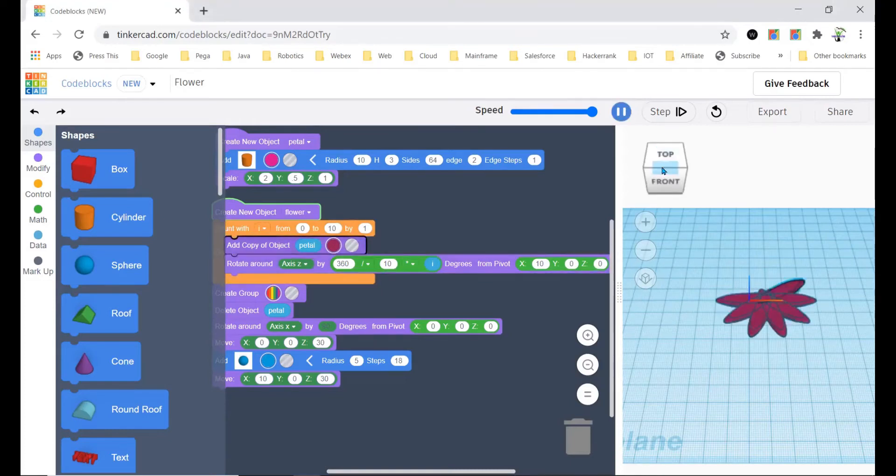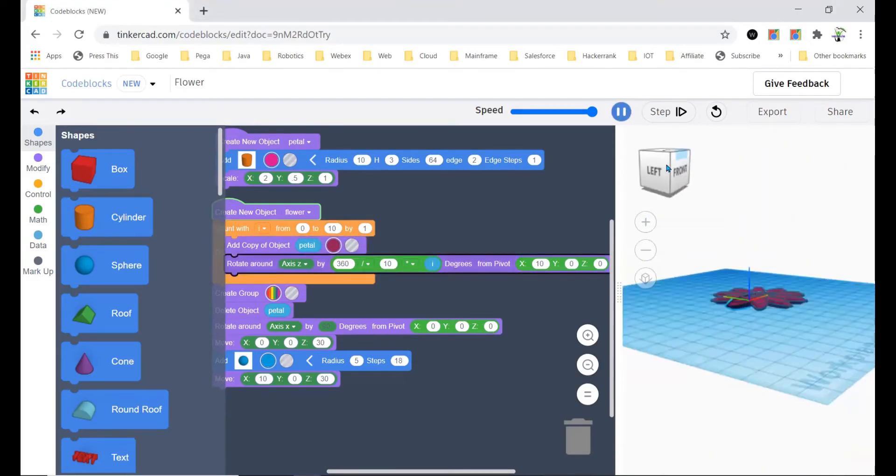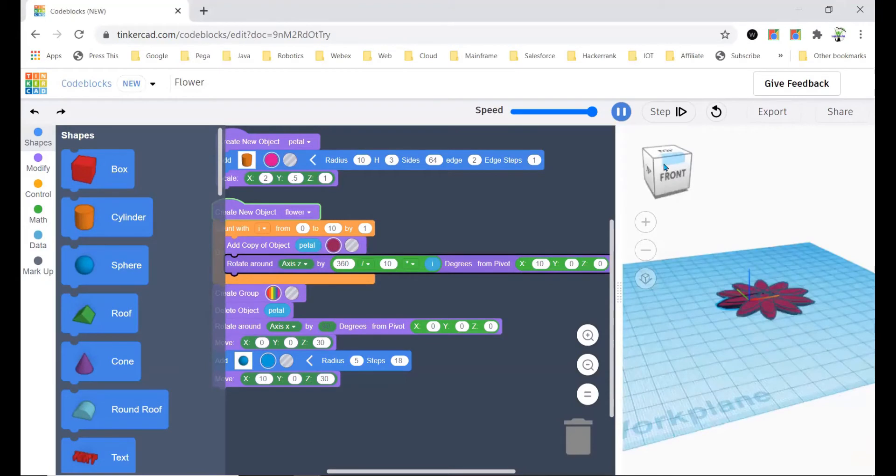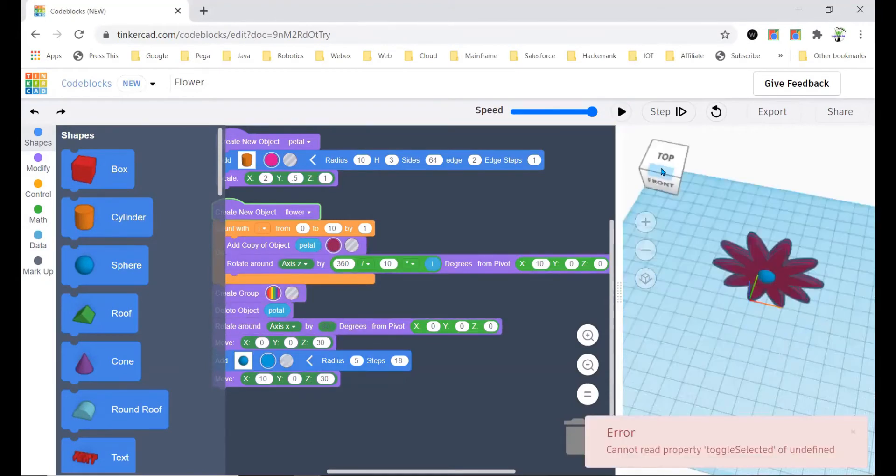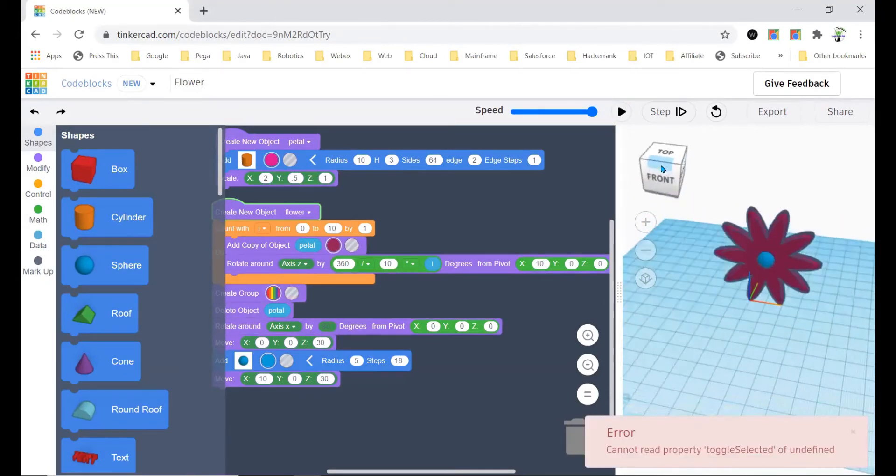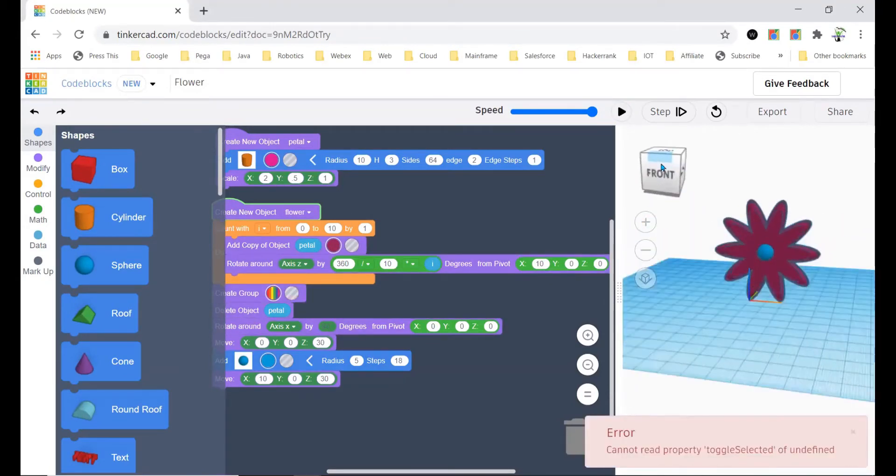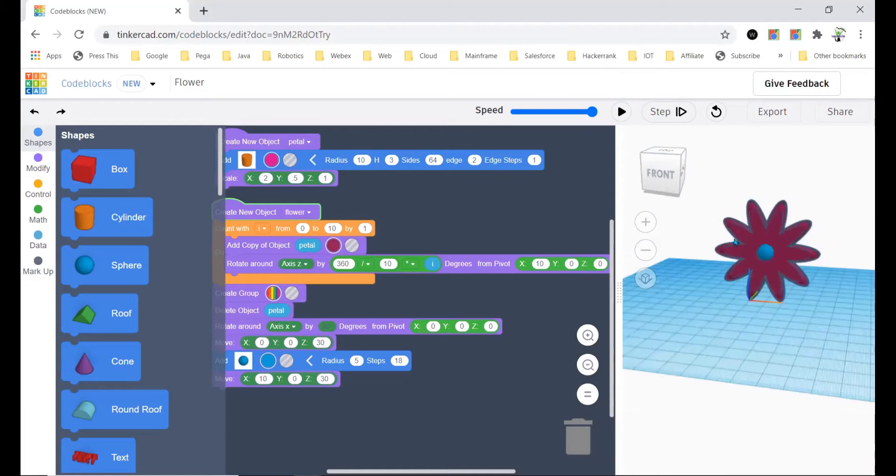The flower will be something like this with the petals curved and the flower will look something like this.